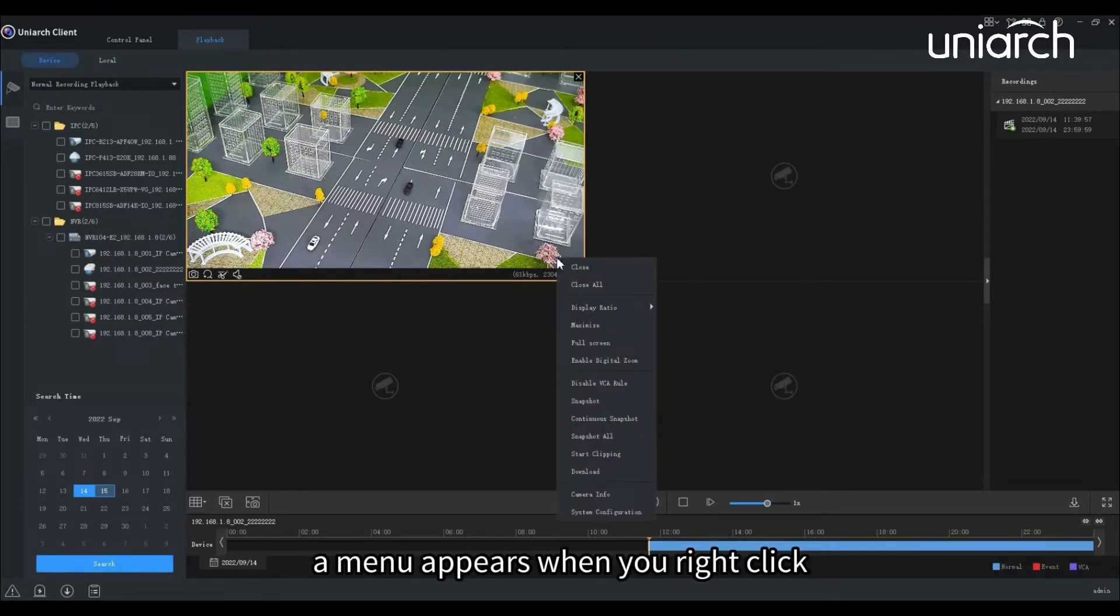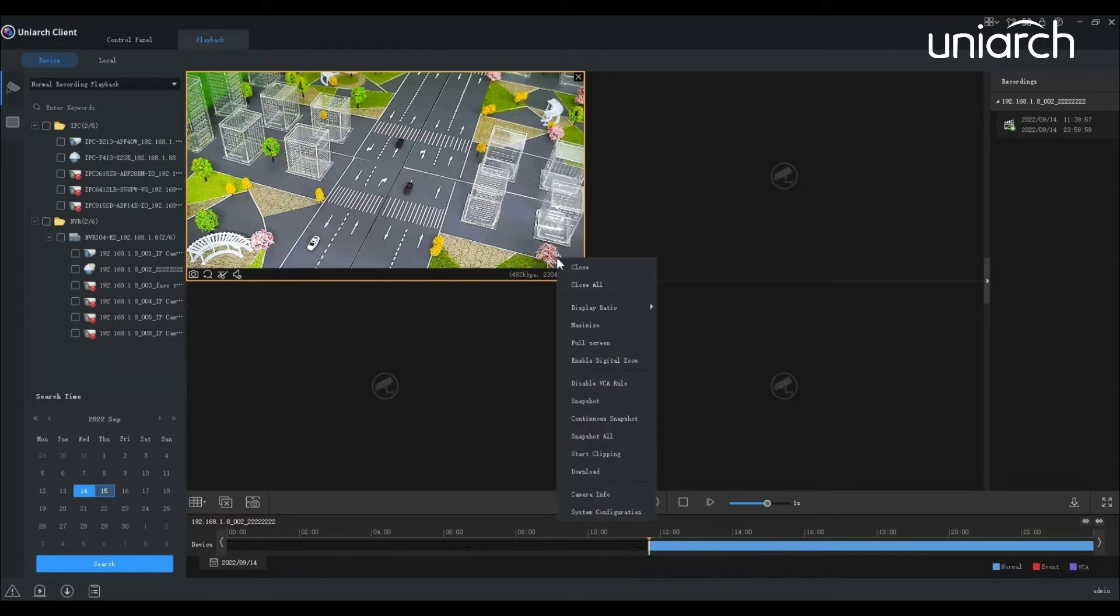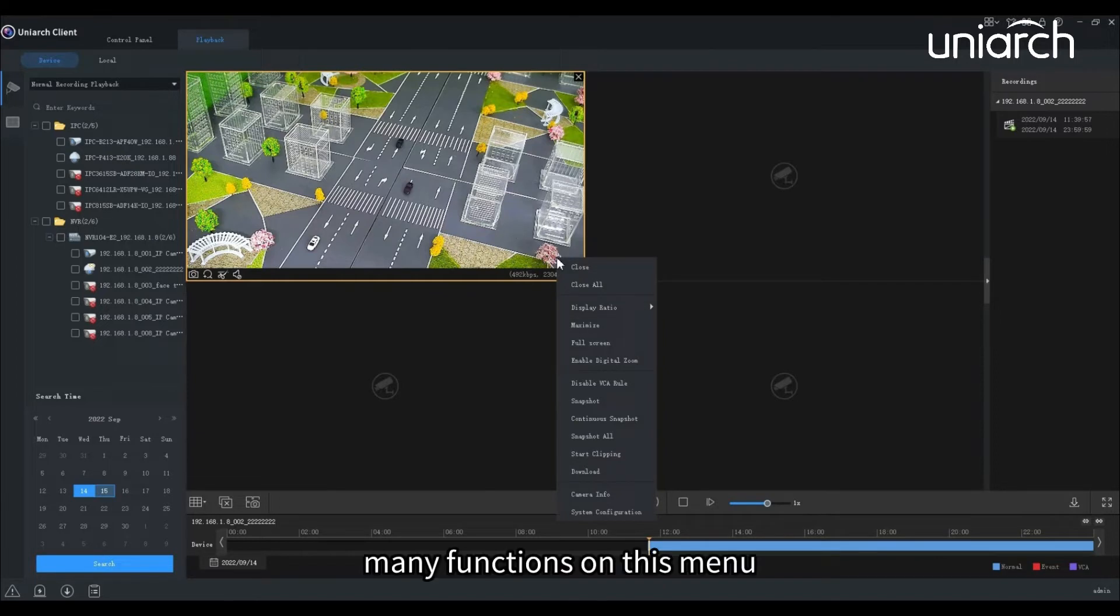A menu appears when you right-click a window during playback. Many functions on this menu are the same as the toolbar buttons.